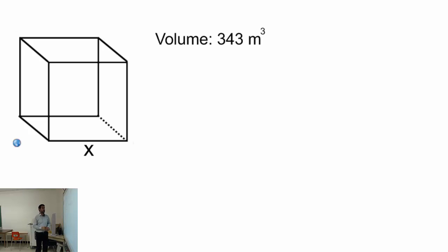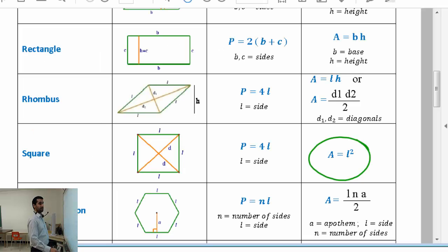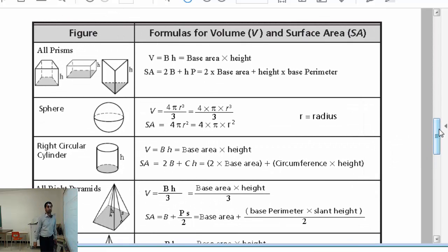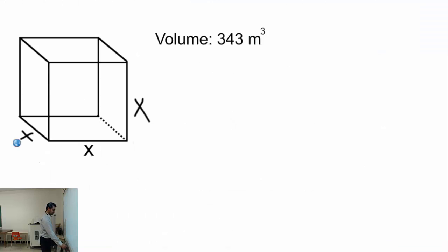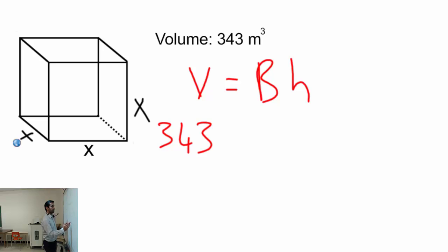Now let's go to our real topic. Here we have a cubic prism where all sides are the same — each side is labeled x. The volume is given to us, so let's write down the volume formula first. The prism volume formula is V equals capital B times h.